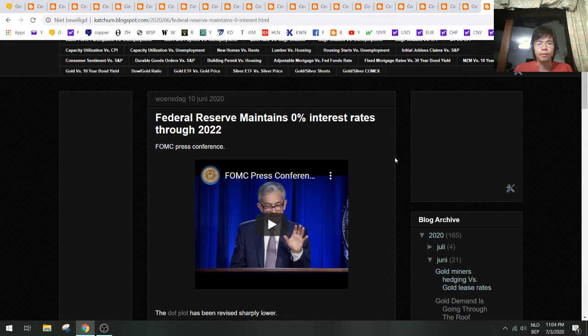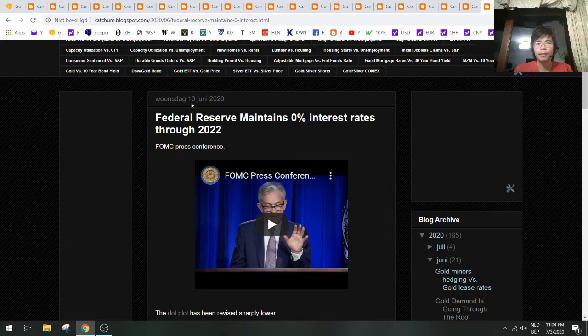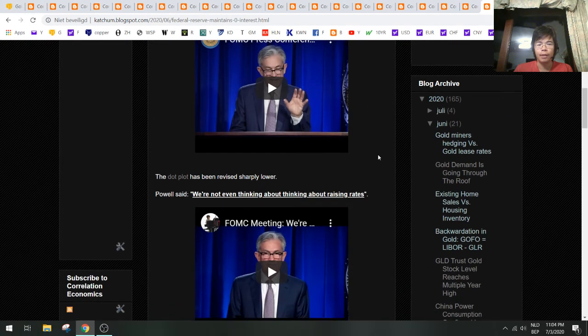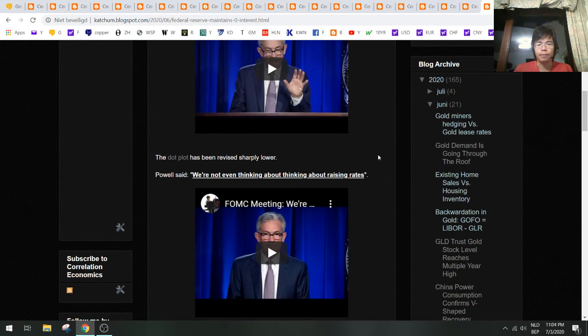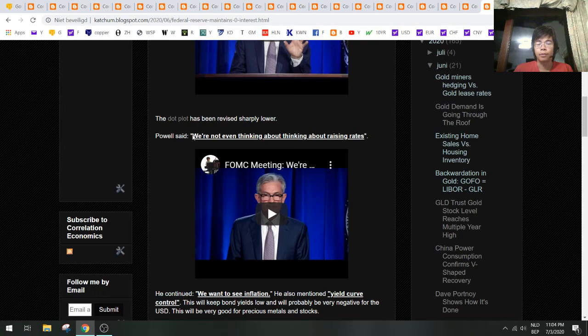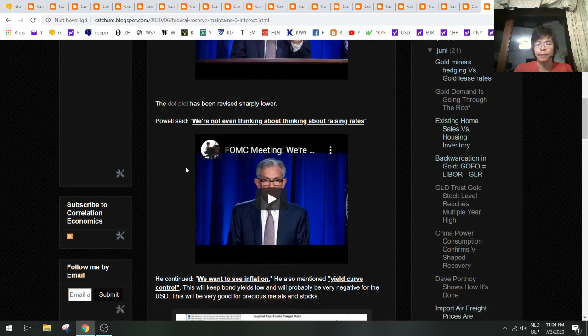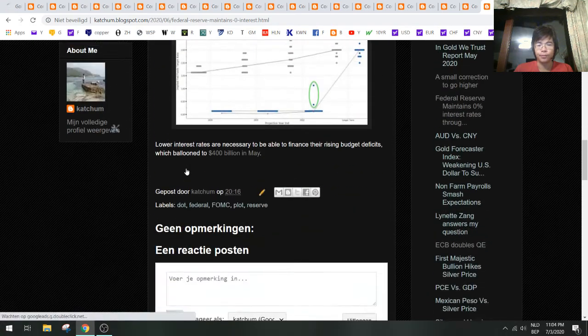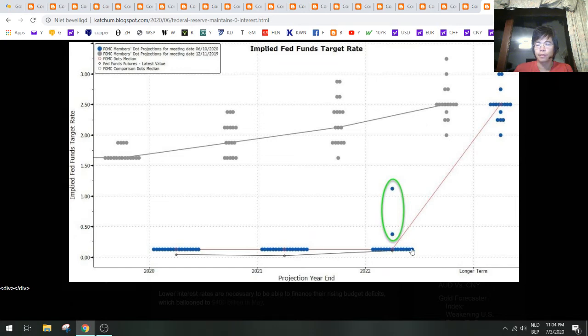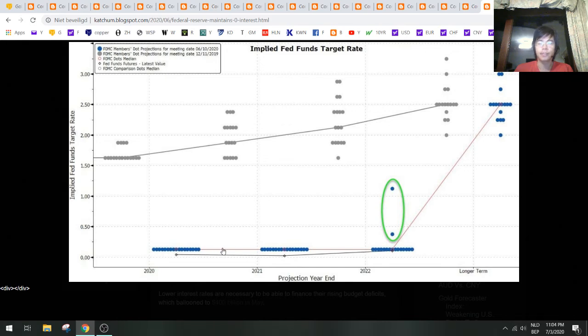We also had a Federal Reserve FOMC meeting somewhere in the beginning of June. What we learned there is that interest rates were going to stay at zero until 2022. That's two years that we will be at zero interest rates. Very important to know this, because this is bullish for gold.